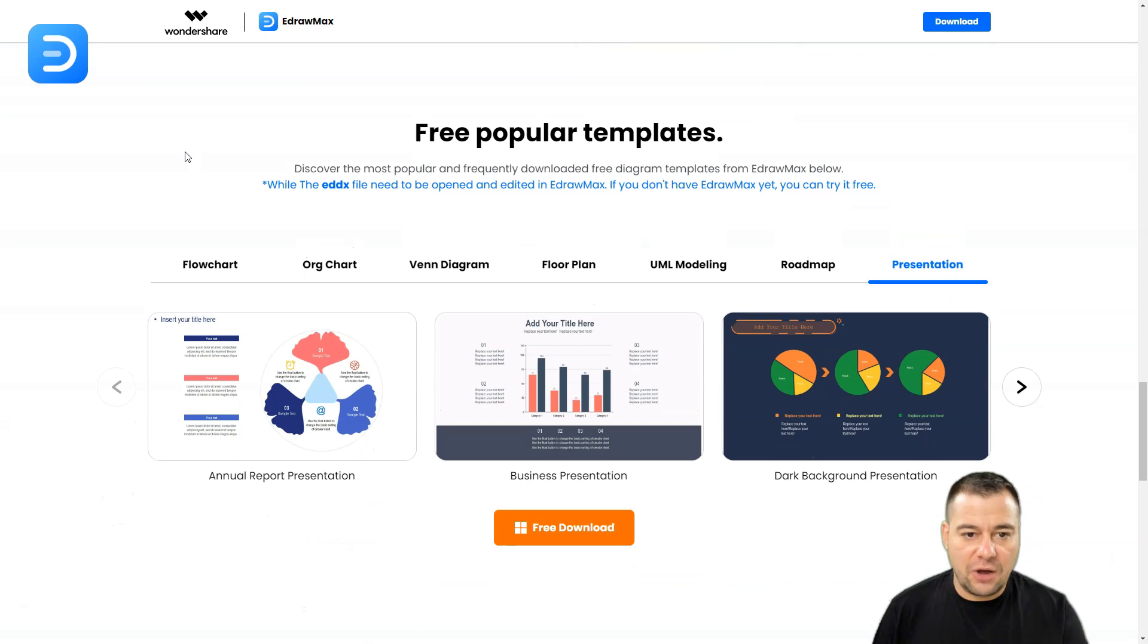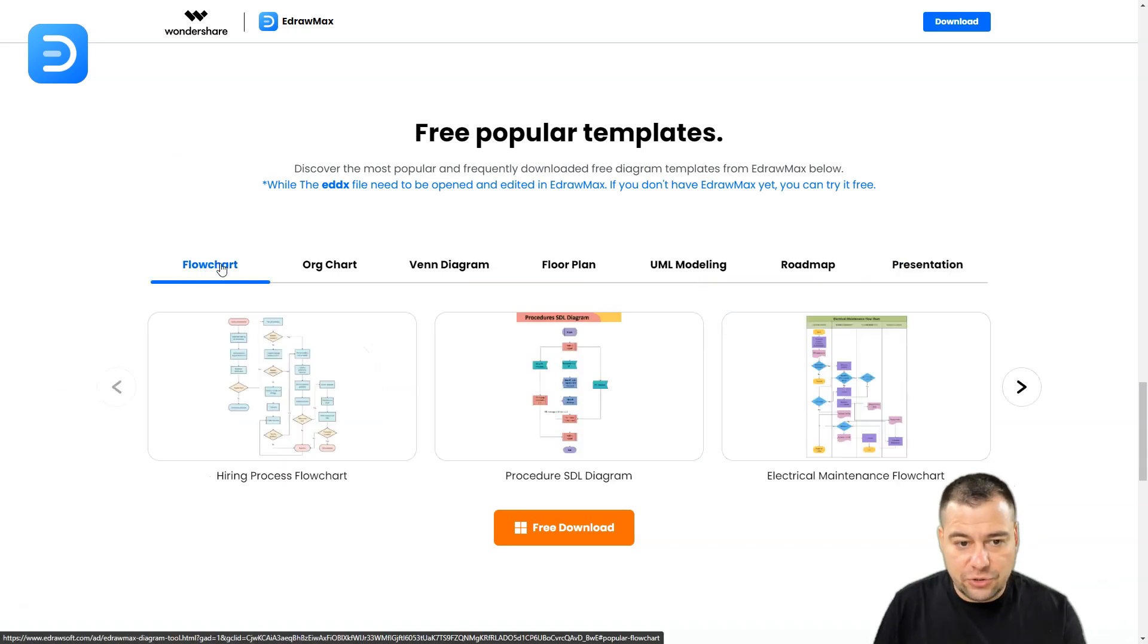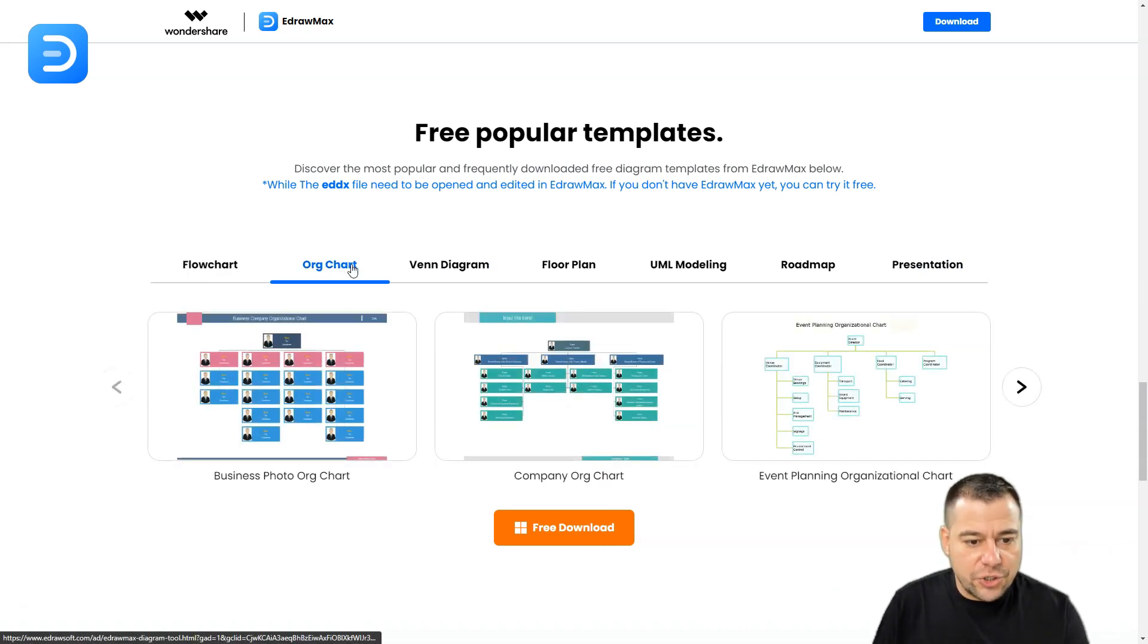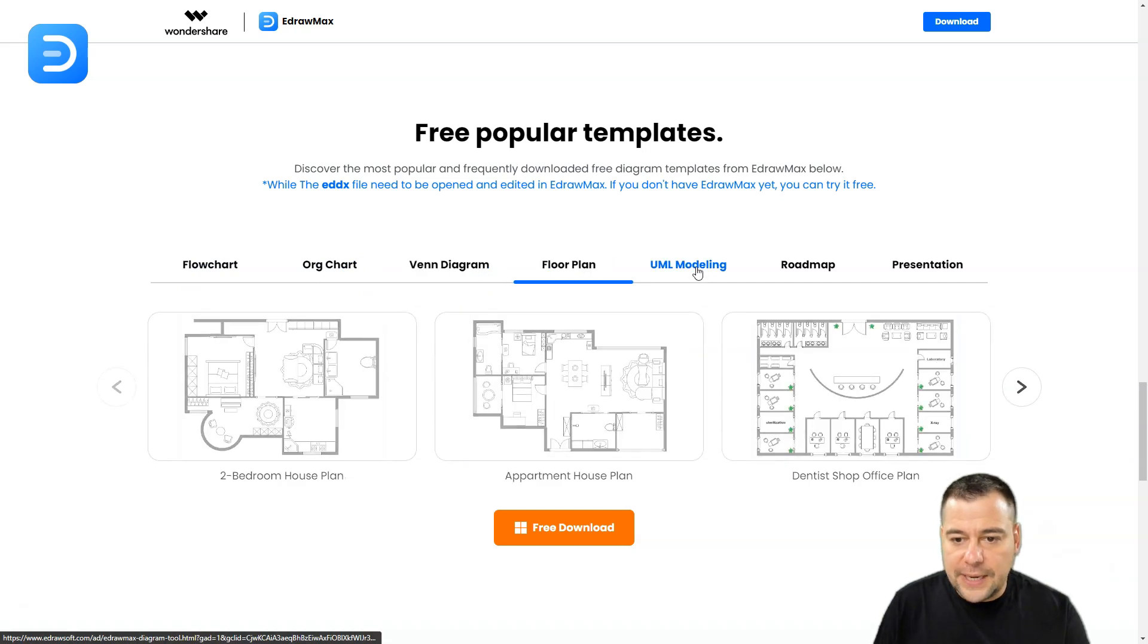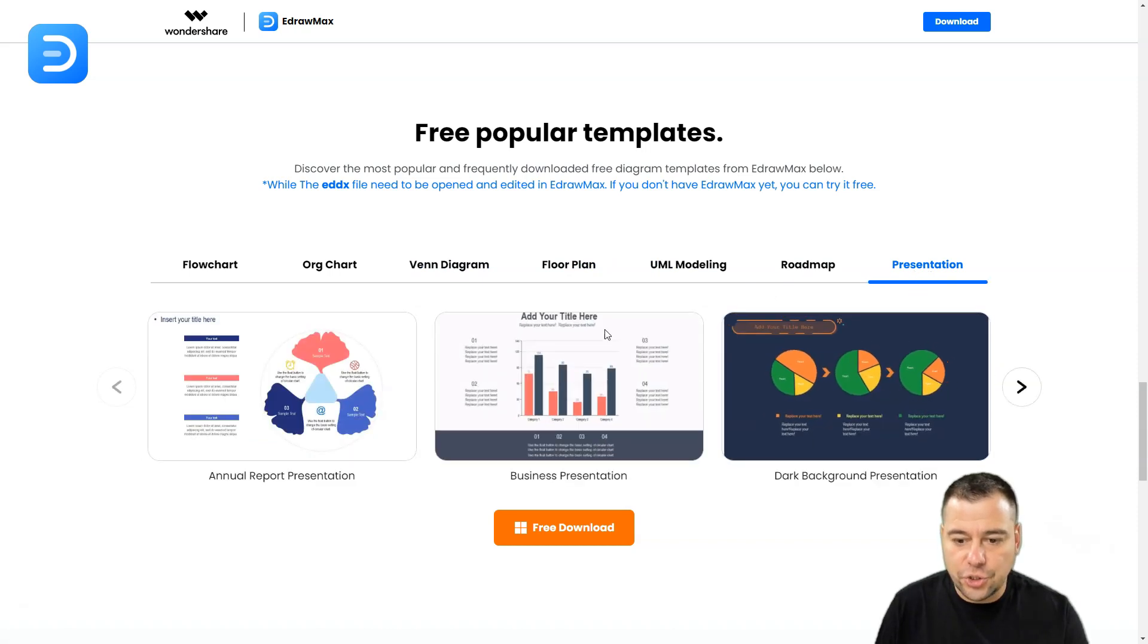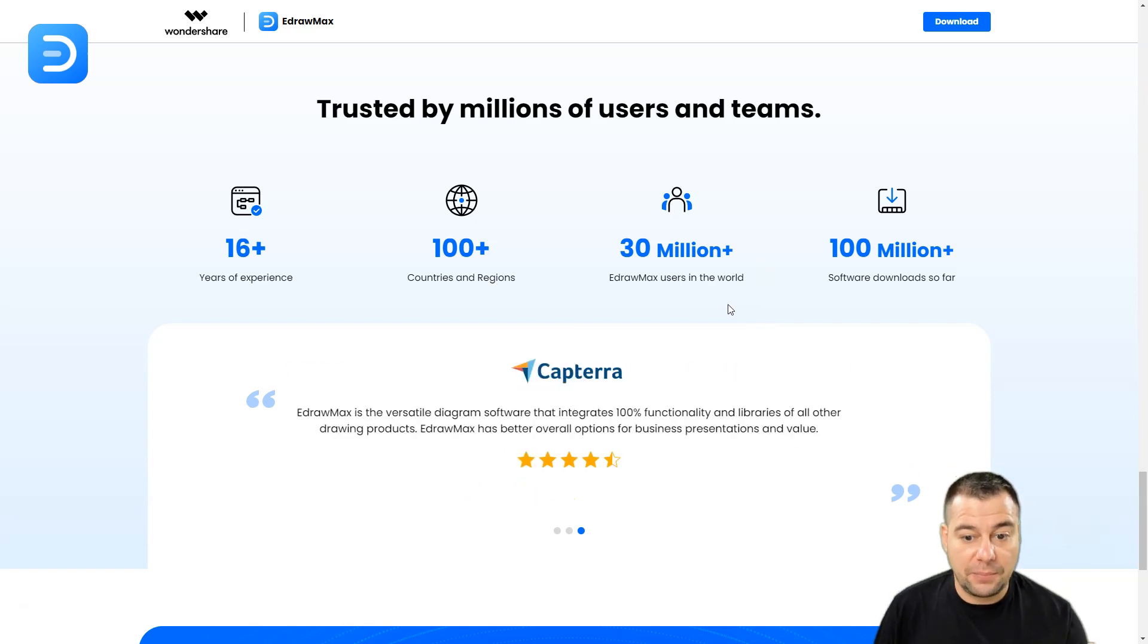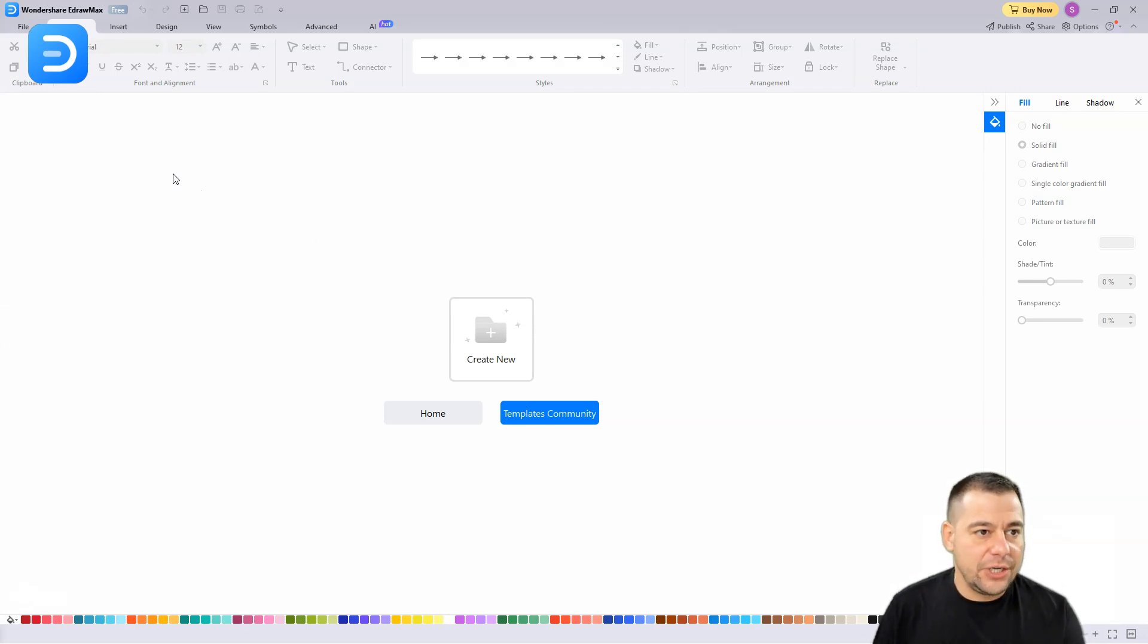There are tons of templates already built into EdrawMax - flowcharts, organization charts, Venn diagrams, floor plans, modeling, roadmaps, presentations, and so on. Wondershare is a really trusted company that provides you with tons of tools. As we're talking today about EdrawMax, we're going to jump straight into this tool and I'm going to show you how to use it.